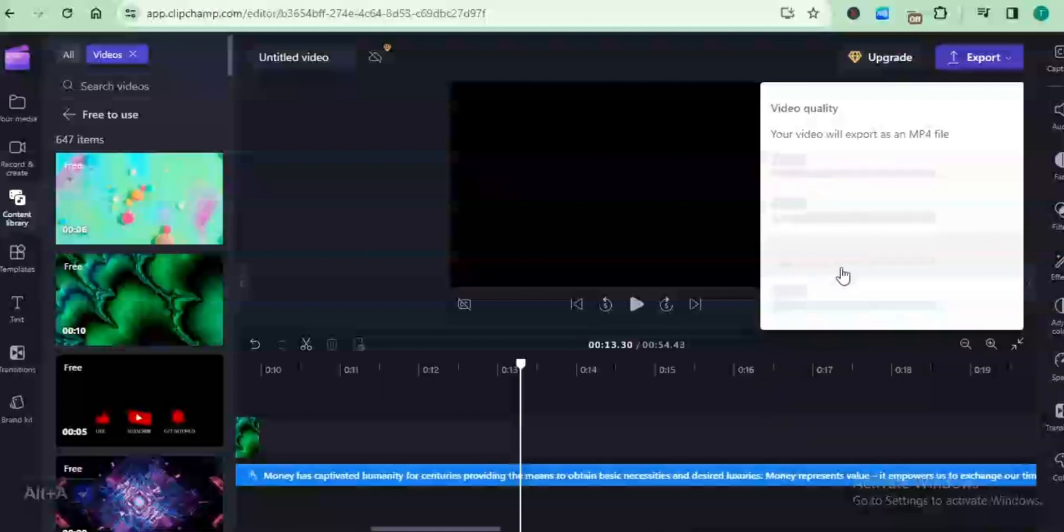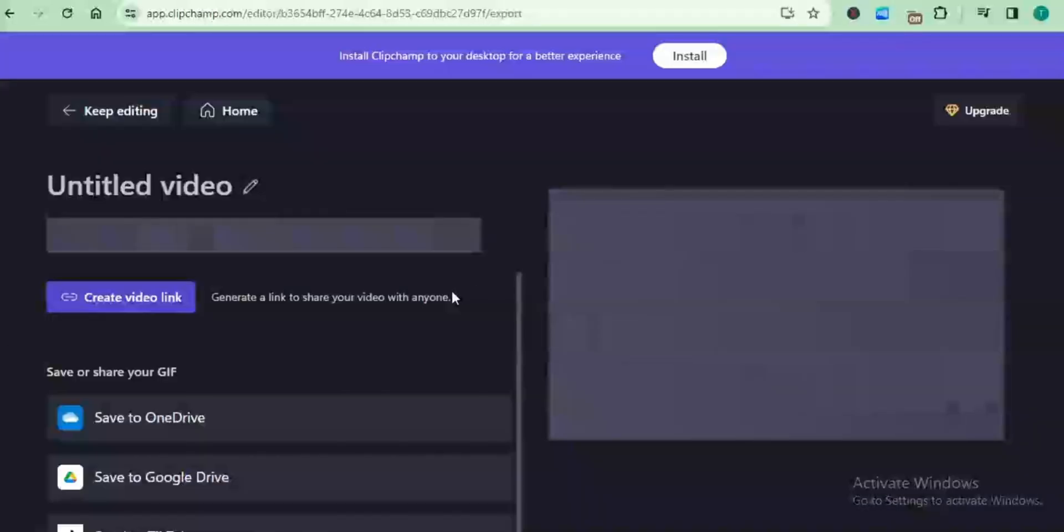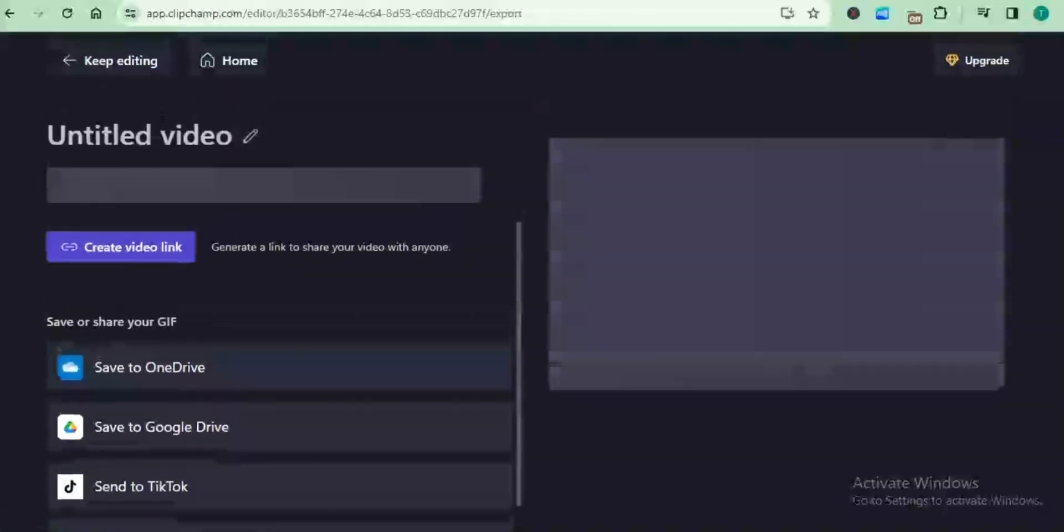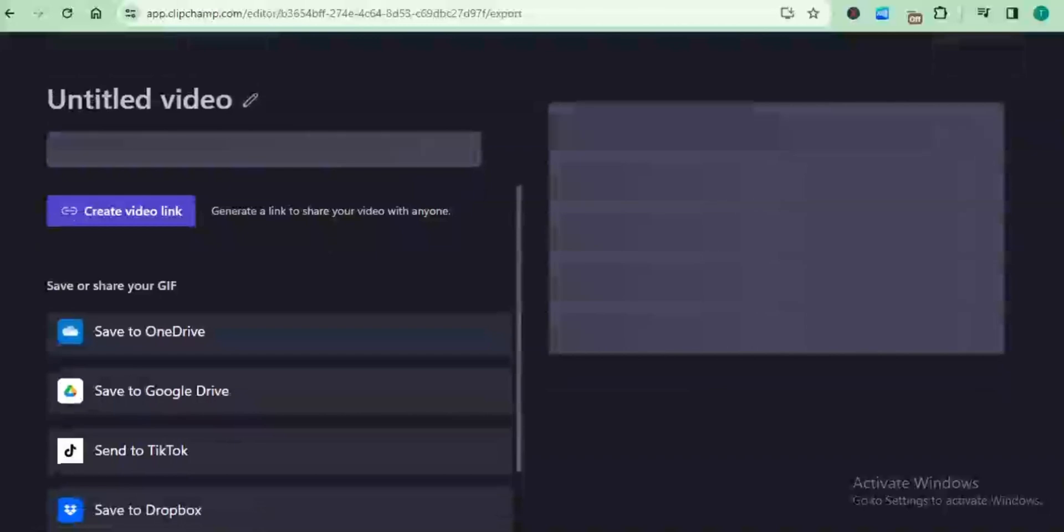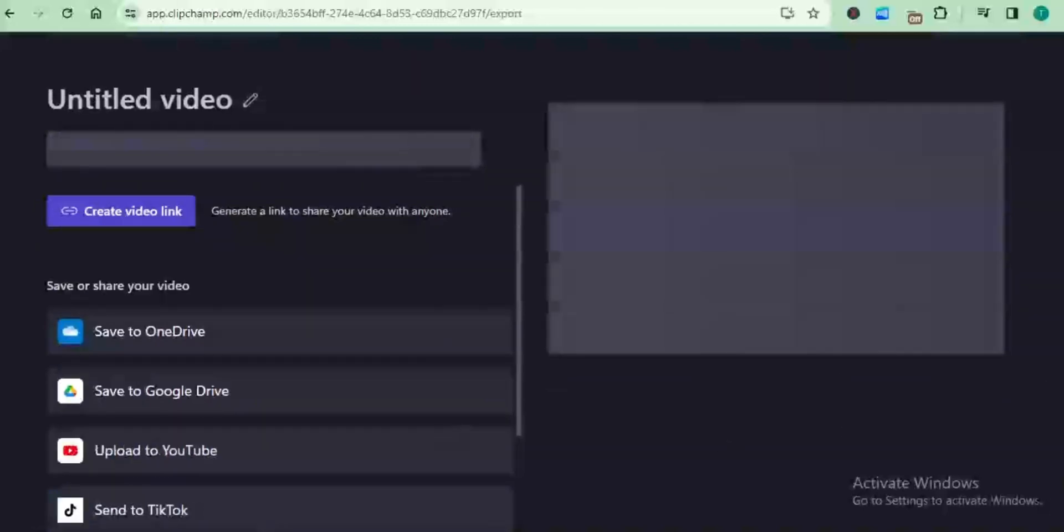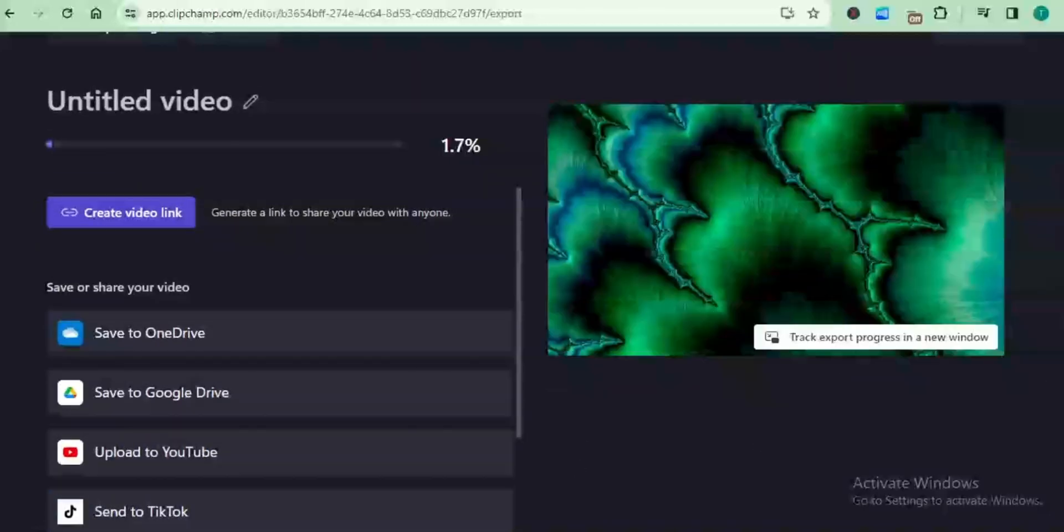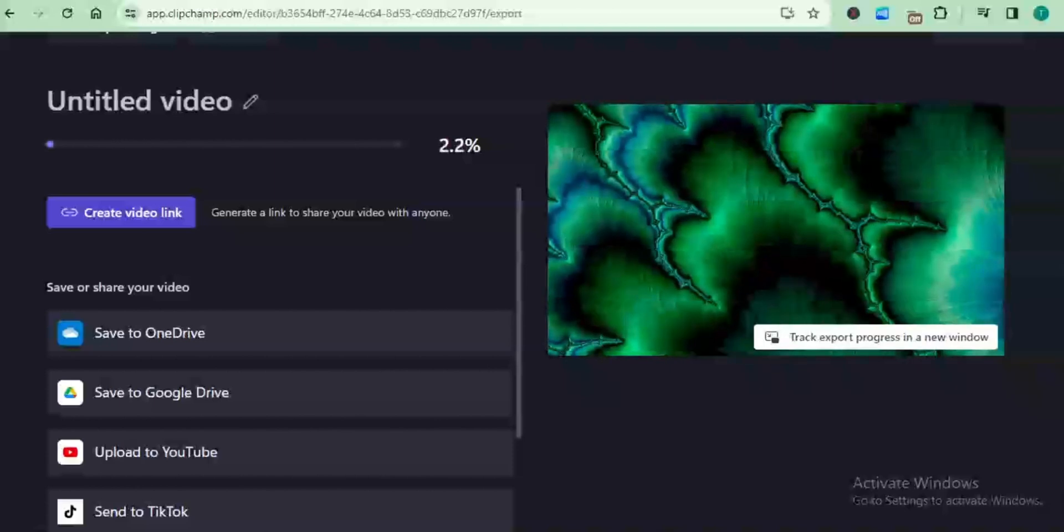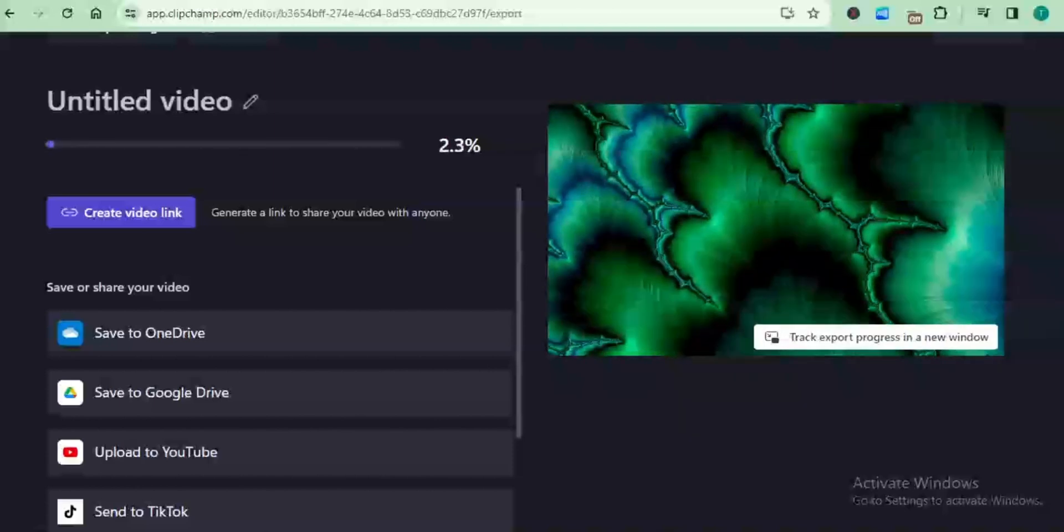Once we click on that, it's going to begin to render our video. One very good thing about this platform is the fact that you can export directly to TikTok or YouTube. You can upload directly to YouTube likewise. It's going to take a few minutes to render my video and then I'll be able to save it on my device.